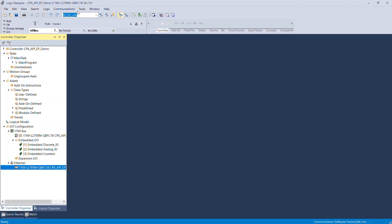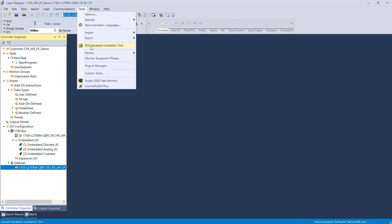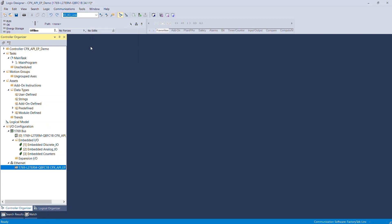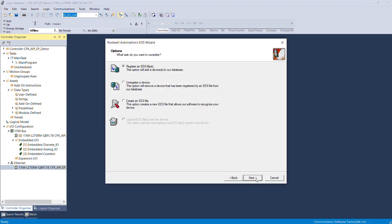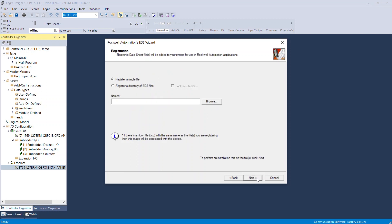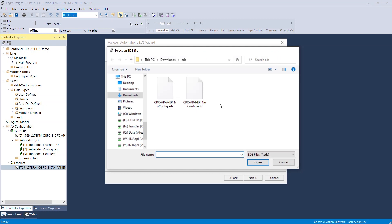Select Tools from the toolbar, then select EDS hardware installation tool. Ensure Option 1, register an EDS file, is selected. Select EDS wizard, browse to the folder directory where you stored the EDS file beforehand, and open the EDS file.